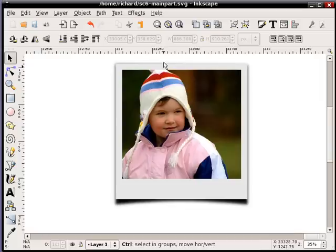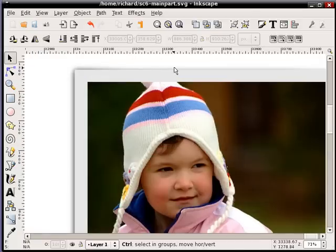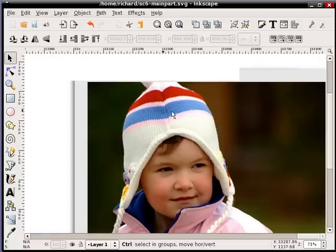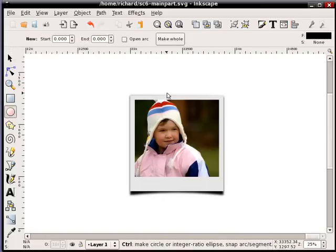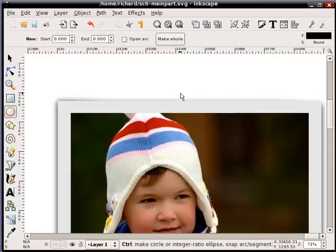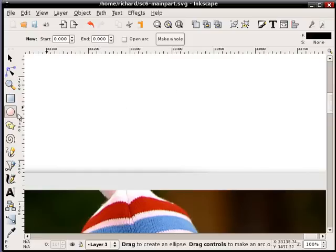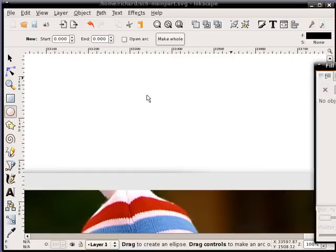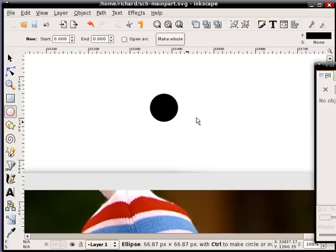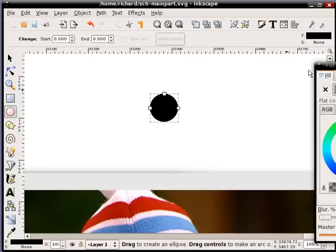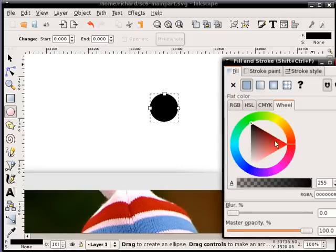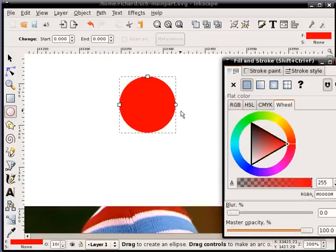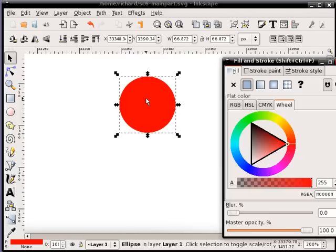Now what I'm going to do is create a thumbtack to put in here. So what I'll do is just do a very quick thumbtack. I'll just take the circle tool. I will create a circle the size of a thumbtack. I'll change it to some kind of, you know, say red.